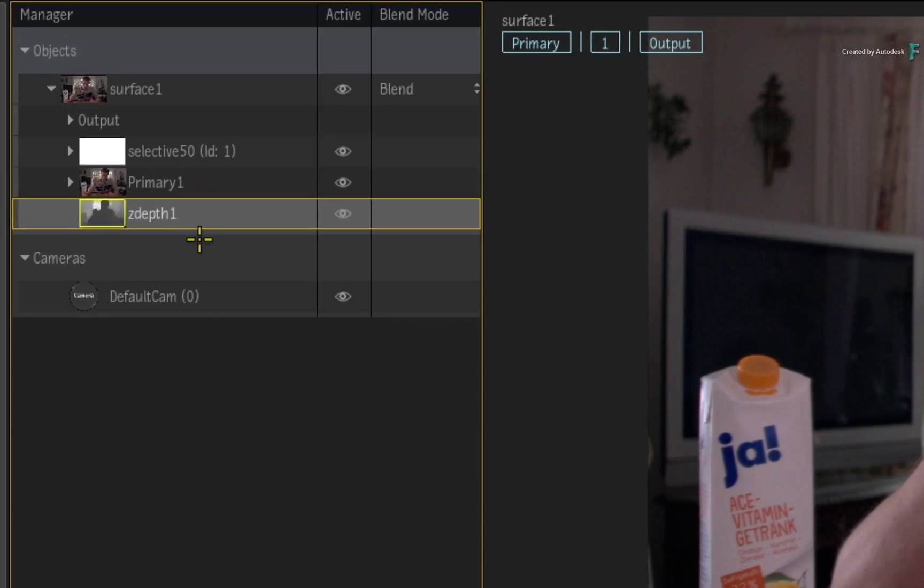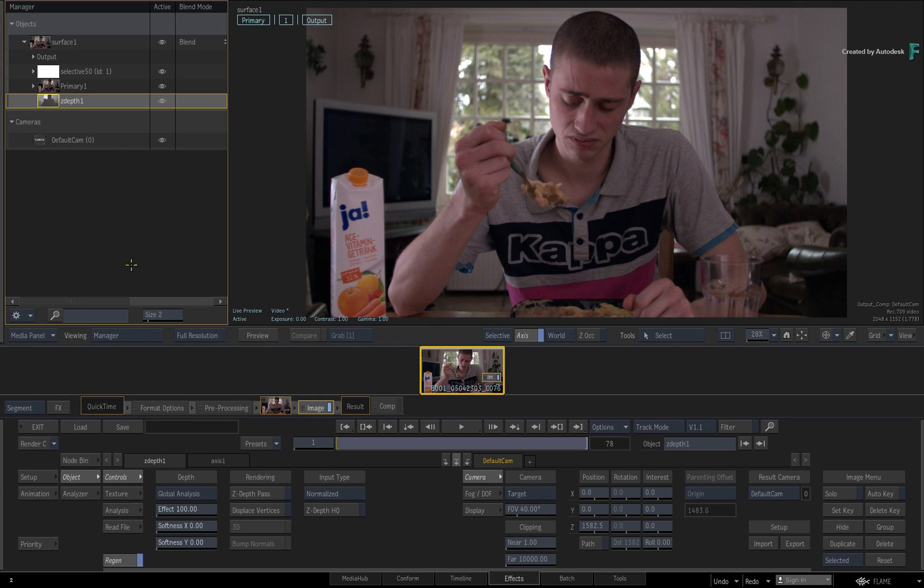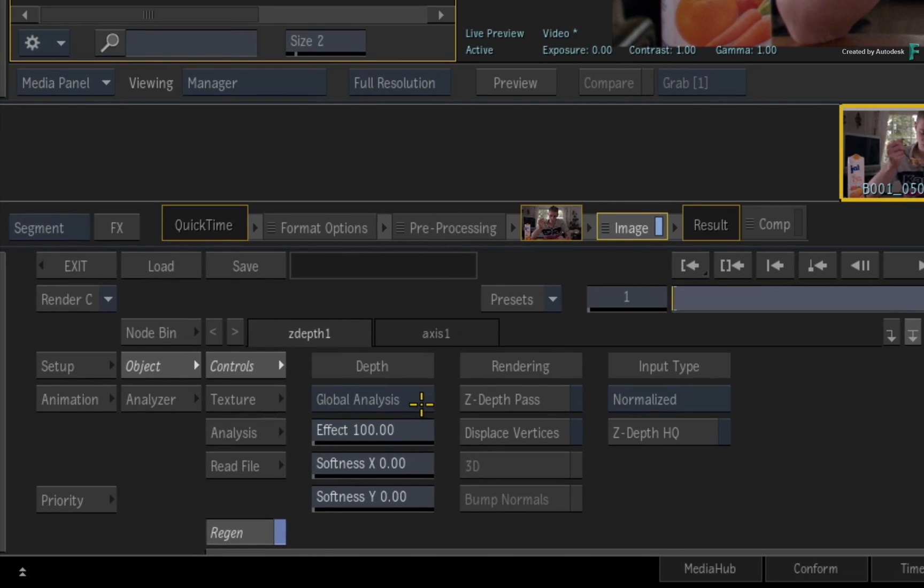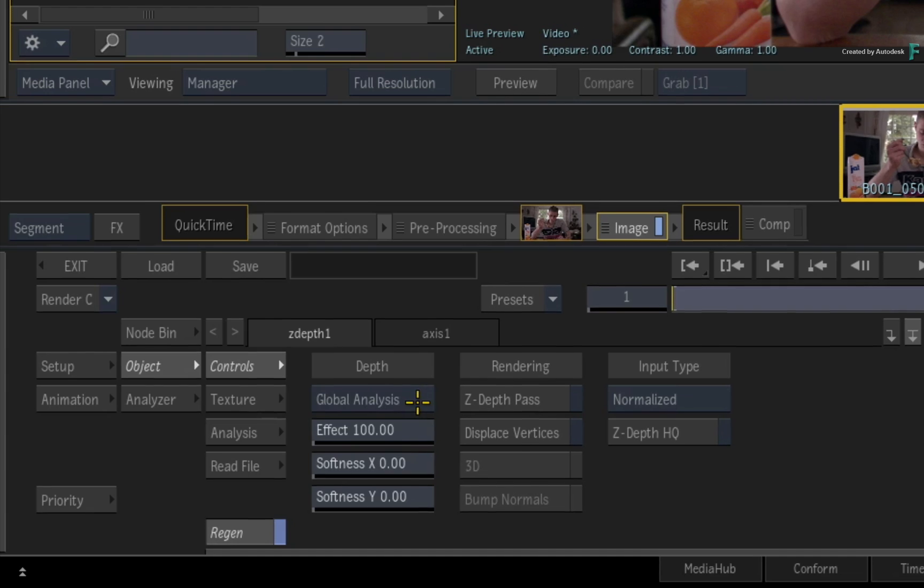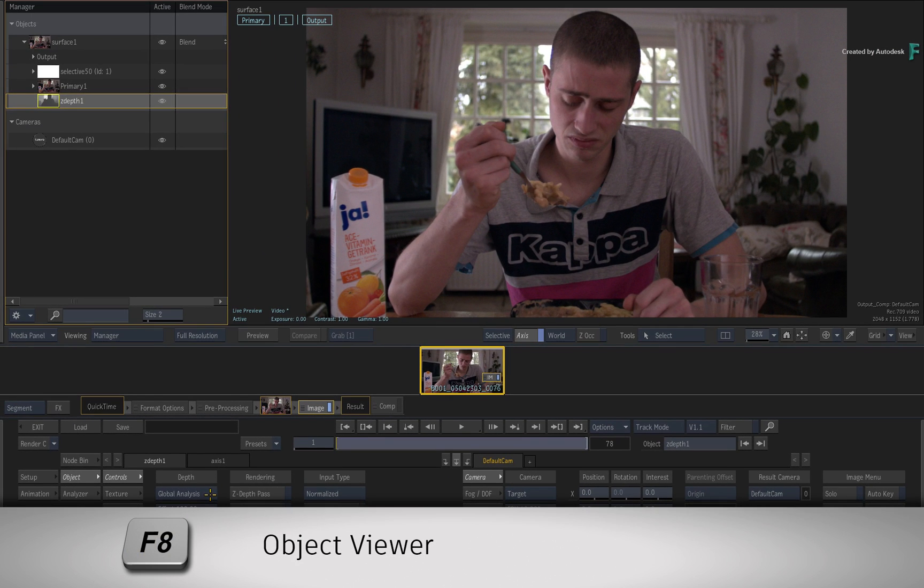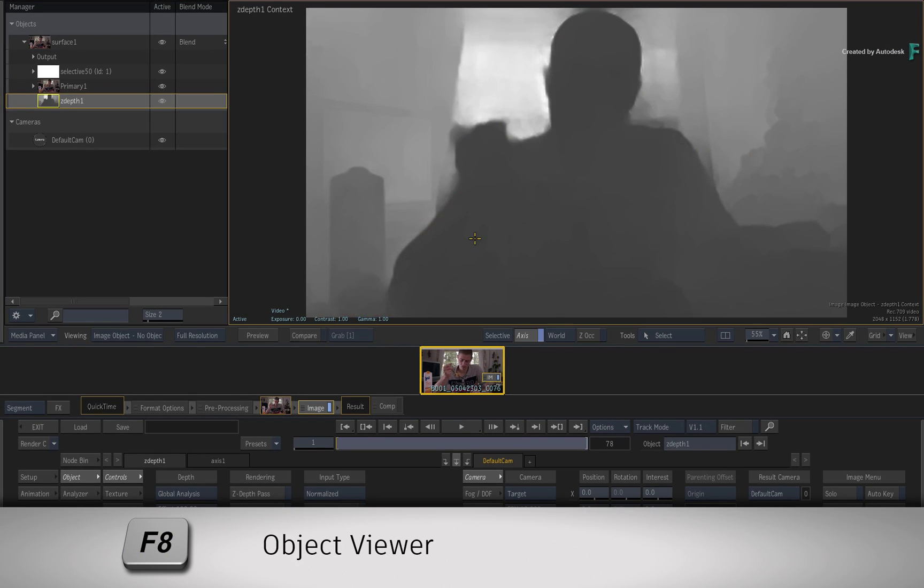Now let's take a quick peek at what the Z-Depth map is actually doing. If you select and look at the Z-Depth controls, the Z-Depth map is set to Global Analysis. This means Flame is looking at the entire shot and is attempting to understand and calculate the depth within the shot. You can see this if you press F8 to display the selected Z-Depth map in the object viewer.